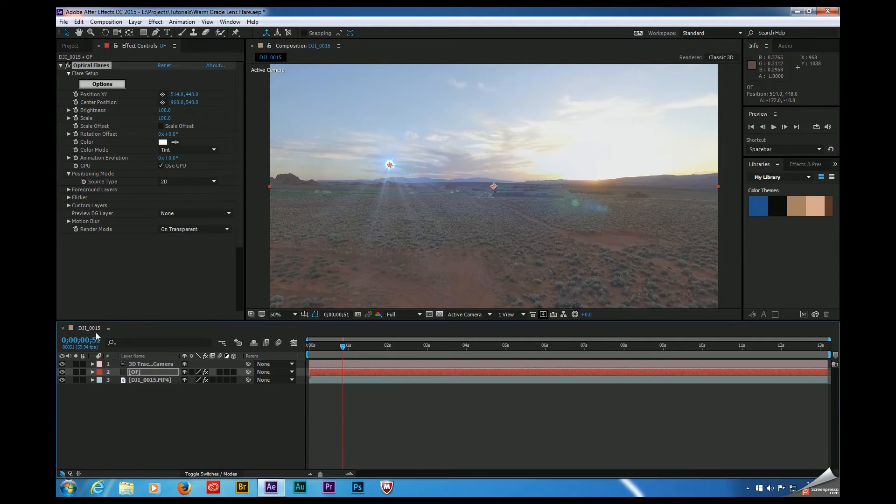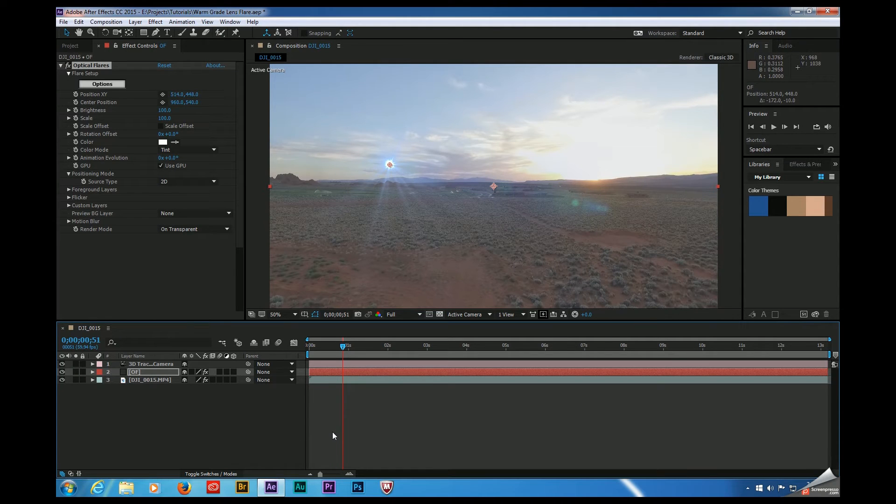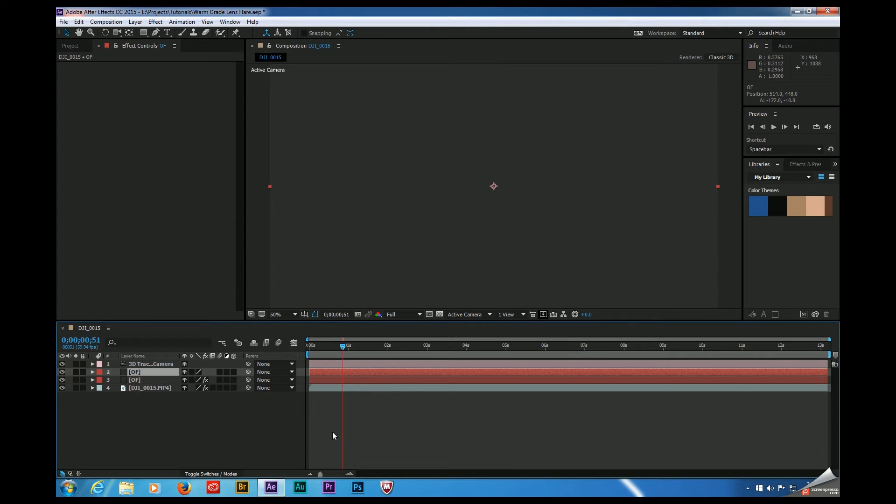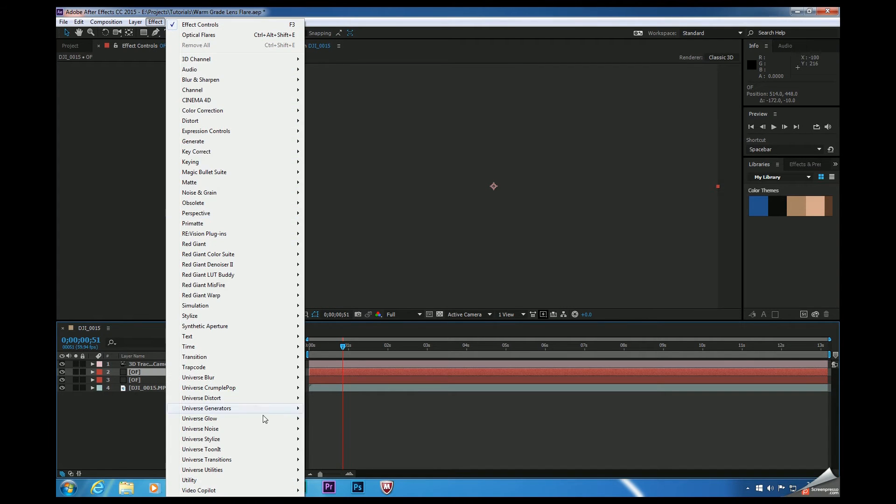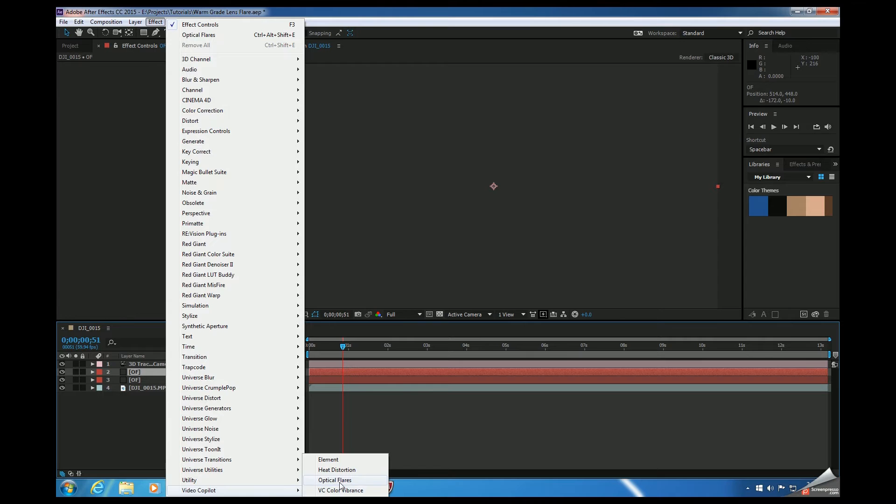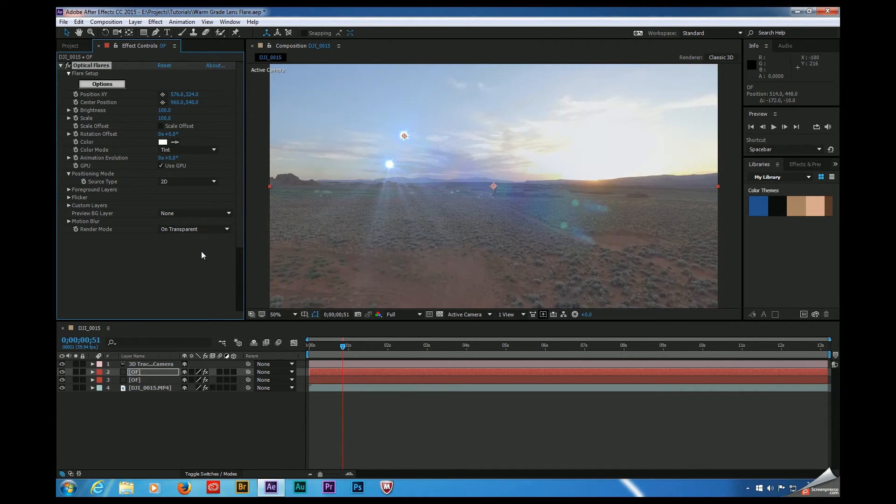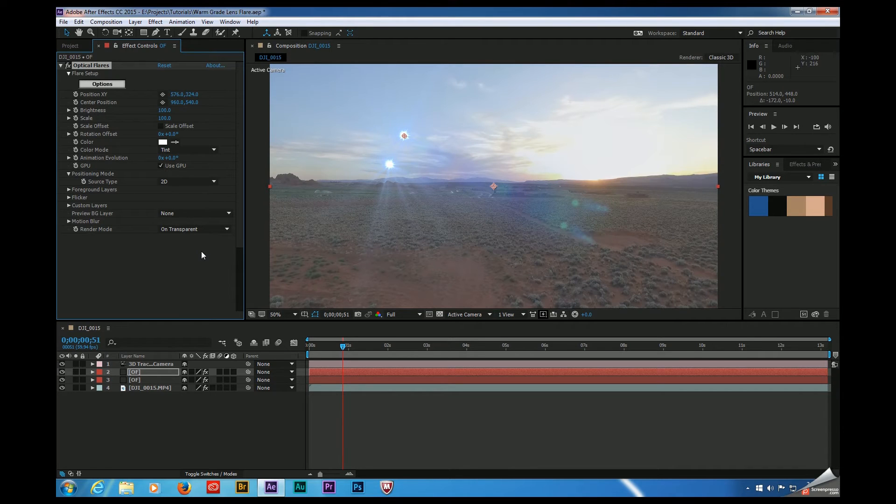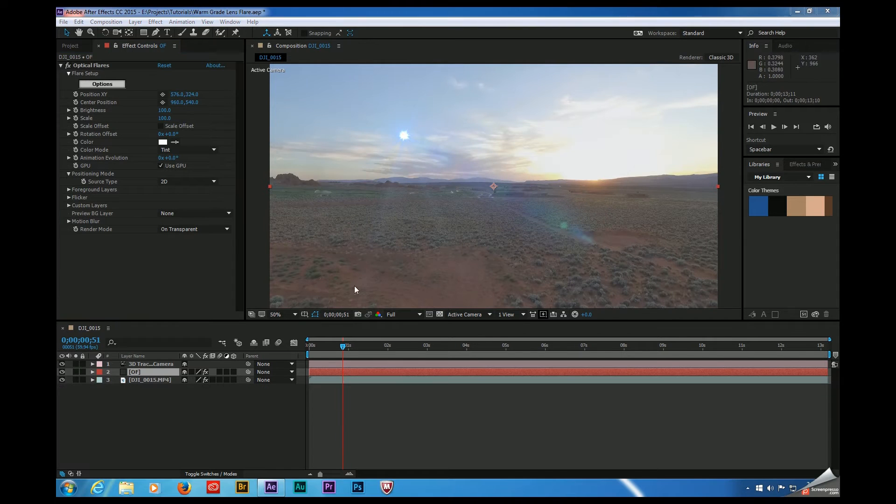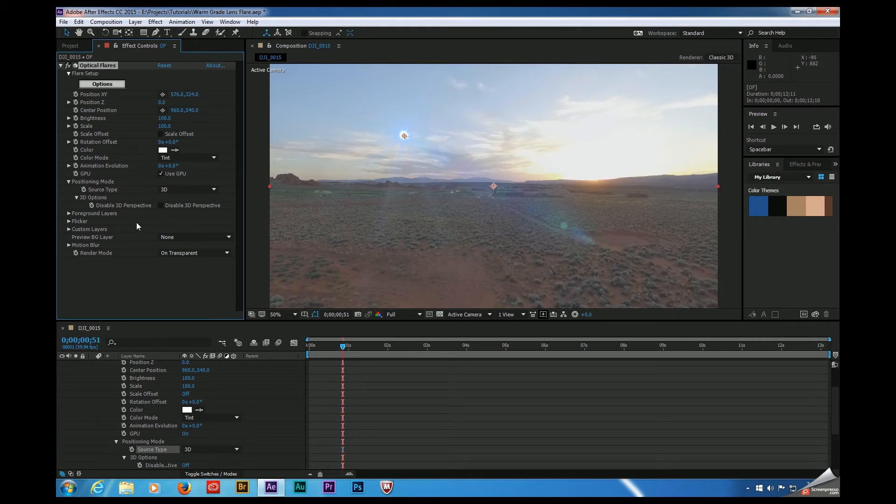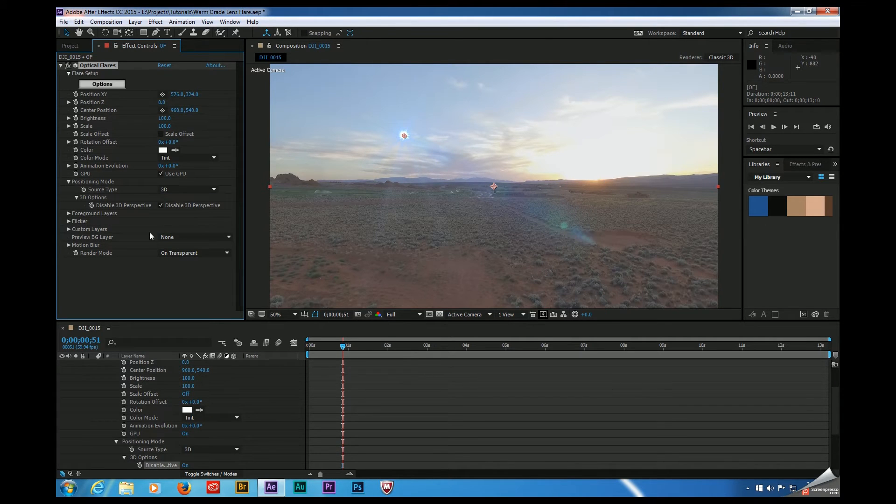So if I make sure that my timeline is selected and I hit Control-Y, I can create a new solid. I'm going to call this OF for optical flares. Come up here to Effect, Video Copilot, Optical Flares. And I'm going to come over here and set this to transparent so we can see what we're doing. Now we'll go ahead and design a flare that better suits this scene in a second. But first, let's get this flare in a 3D space and make sure it's behaving the way we want it to behave. So let's set the Source Type to 3D. And let's also make sure that Disable 3D Perspective is selected.